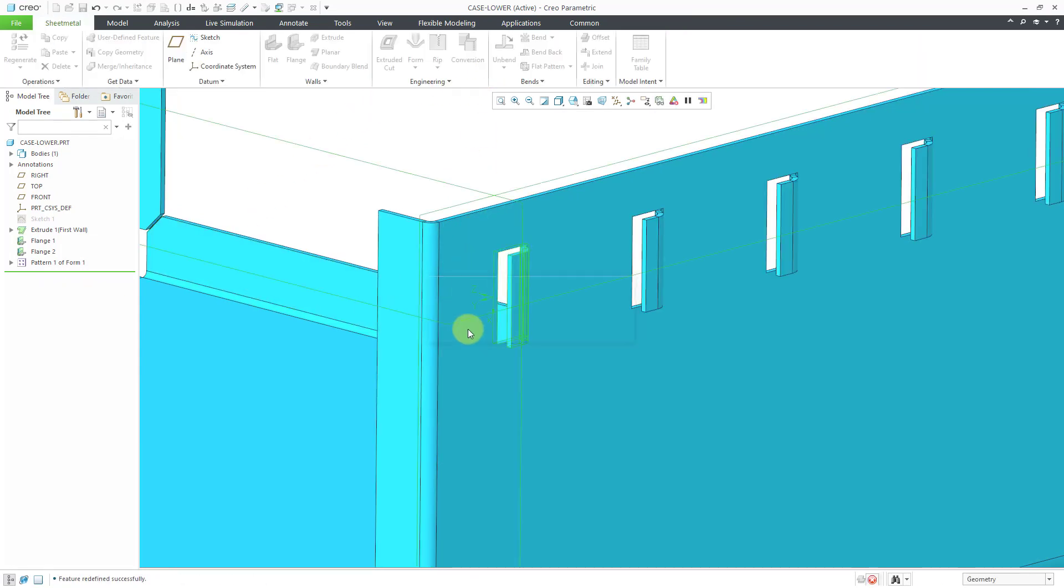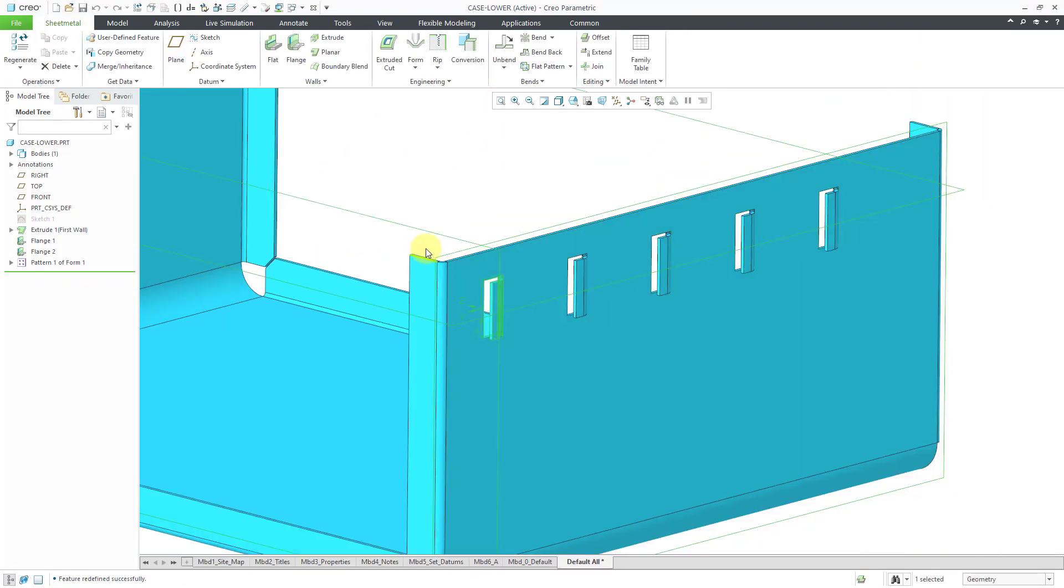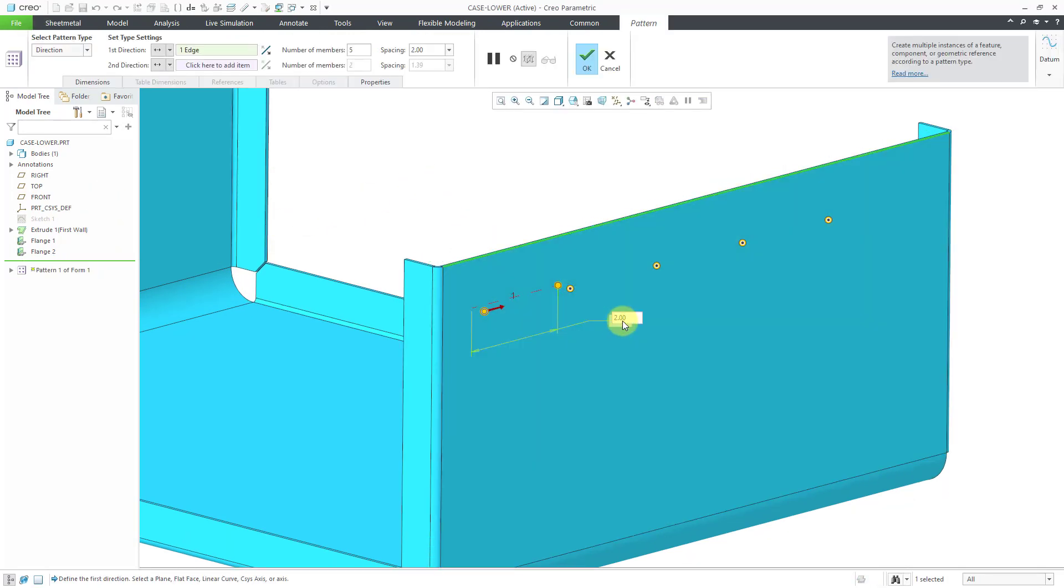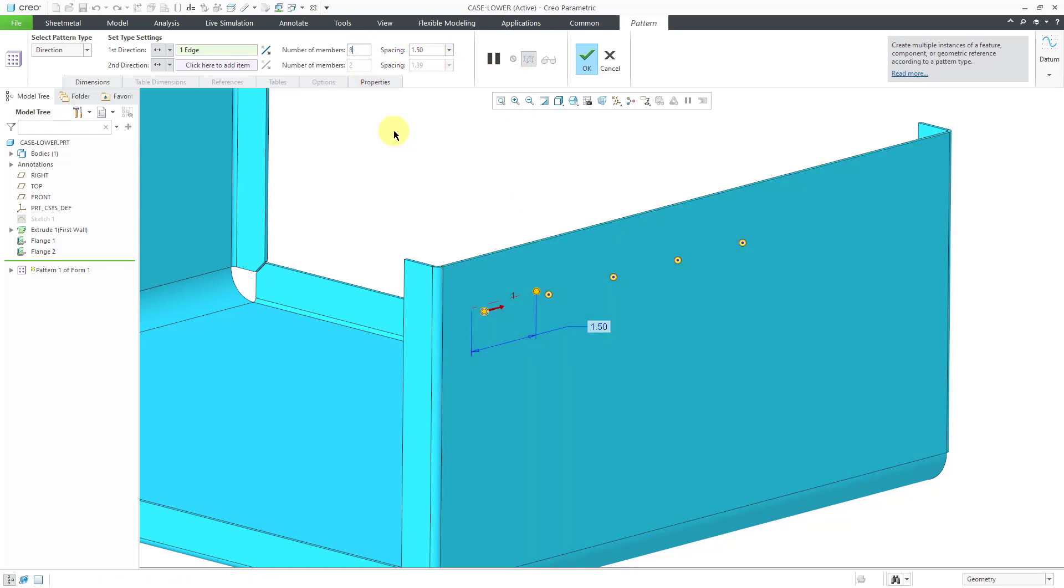Hit the check mark. And then I can go to my Pattern and Edit Definition. And change these dimensions as well. Maybe change this to a 1.5.